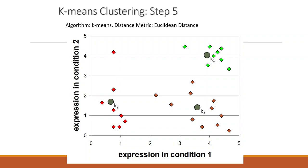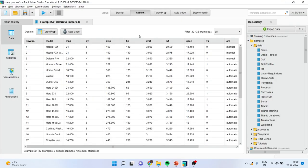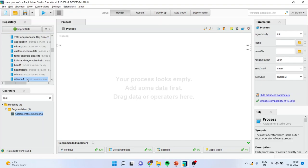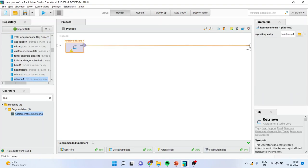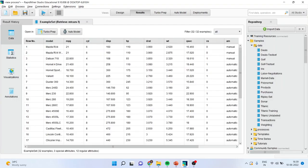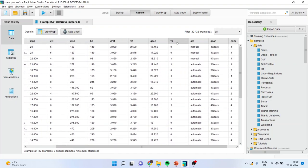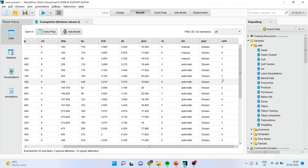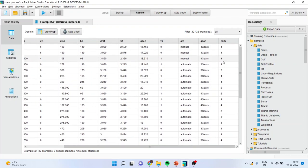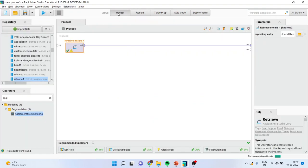Now let's see how we are doing this in RapidMiner. I will bring the dataset MTCars, connect this spline with the result window, and press the play button. You can see here the attributes which are there in our dataset. Make sure that we don't enter any nominal variable into the algorithm, so we will go into design.